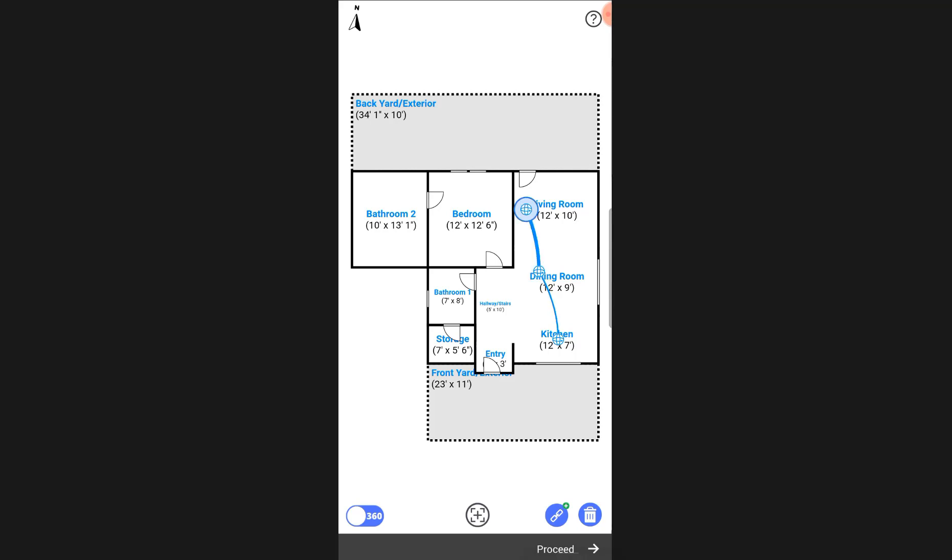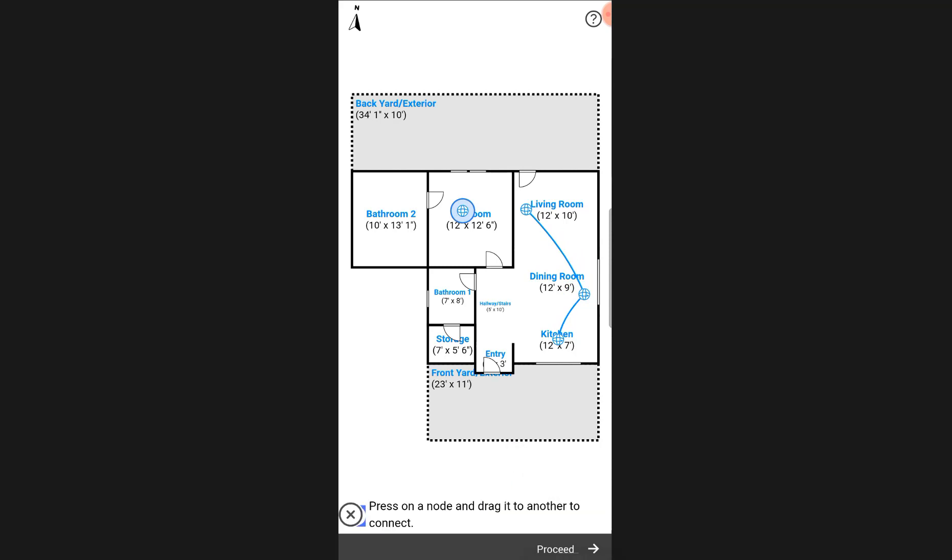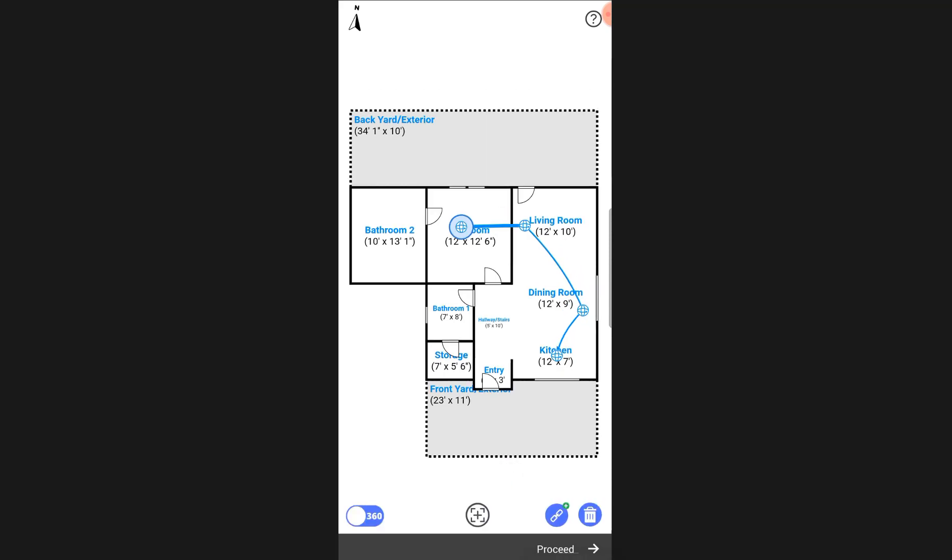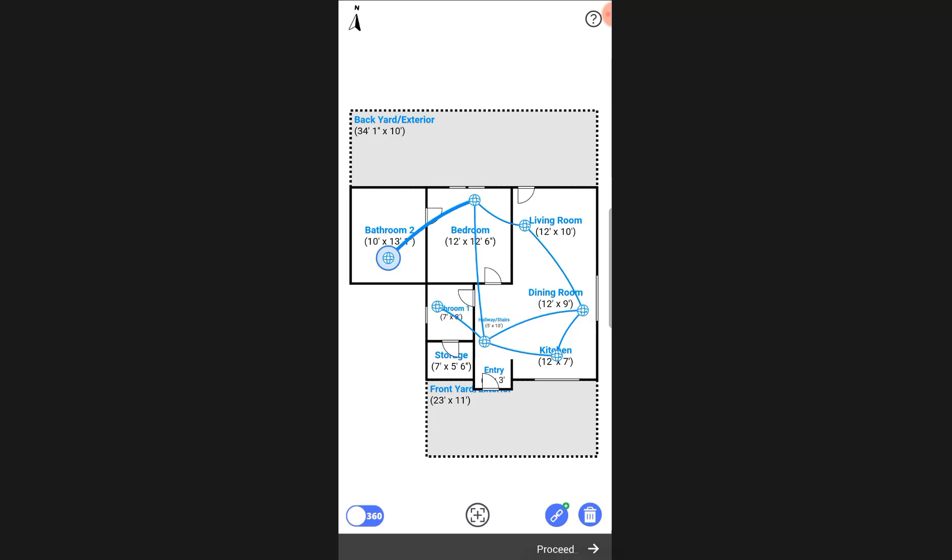You can also manually add a link between two area images by tapping on the add link icon at the lower right. Then, you can tap on the node and drag it to link it to another one. Repeat for every area and the virtual tour will be created automatically.